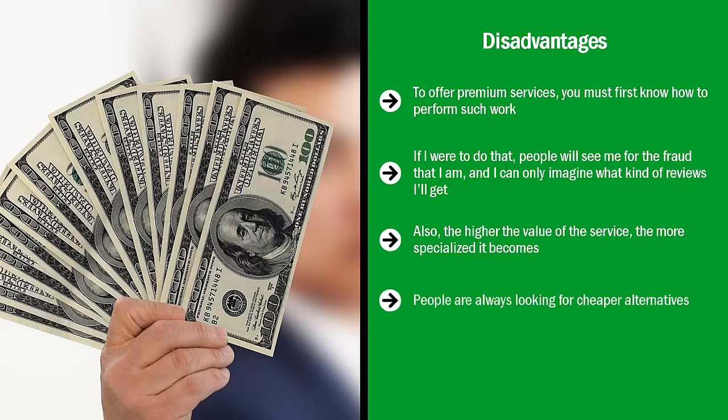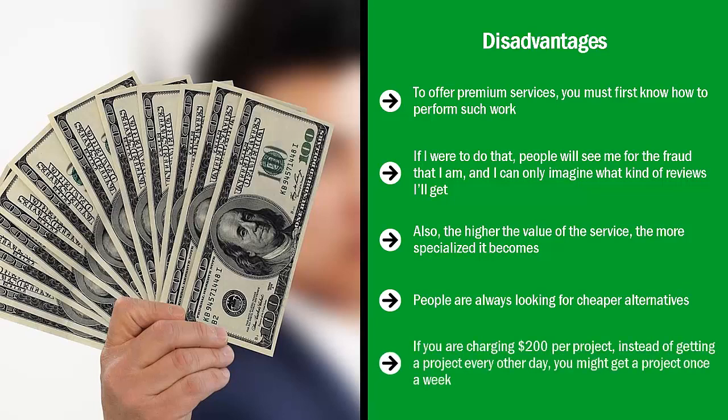People are always looking for cheaper alternatives. People are looking to break up expensive items into cheaper parts. There are all sorts of coping mechanisms to high prices. Your service is not immune to these. This might translate to limited demand. Now this doesn't mean that this is the end of the world. If you were charging $200 per project instead of getting a project every other day, you might get a project once a week.